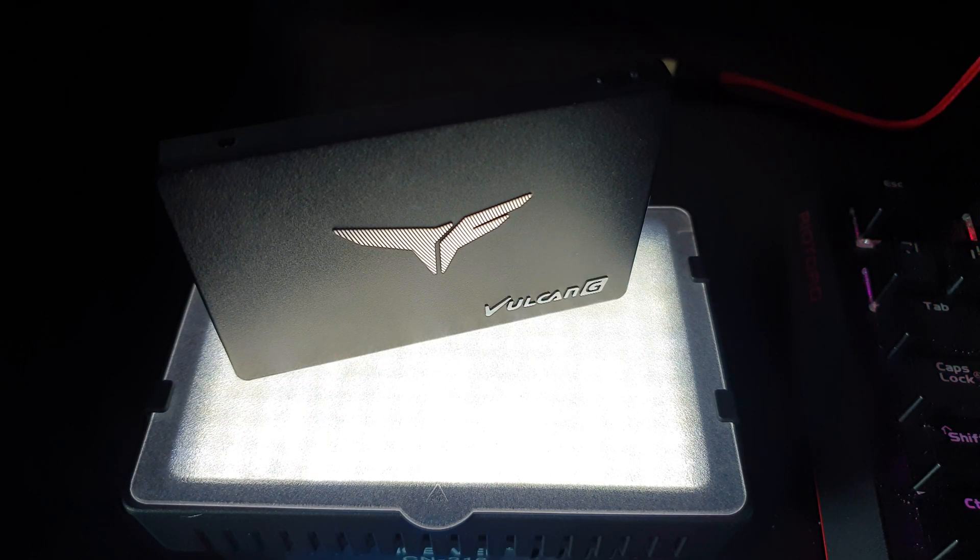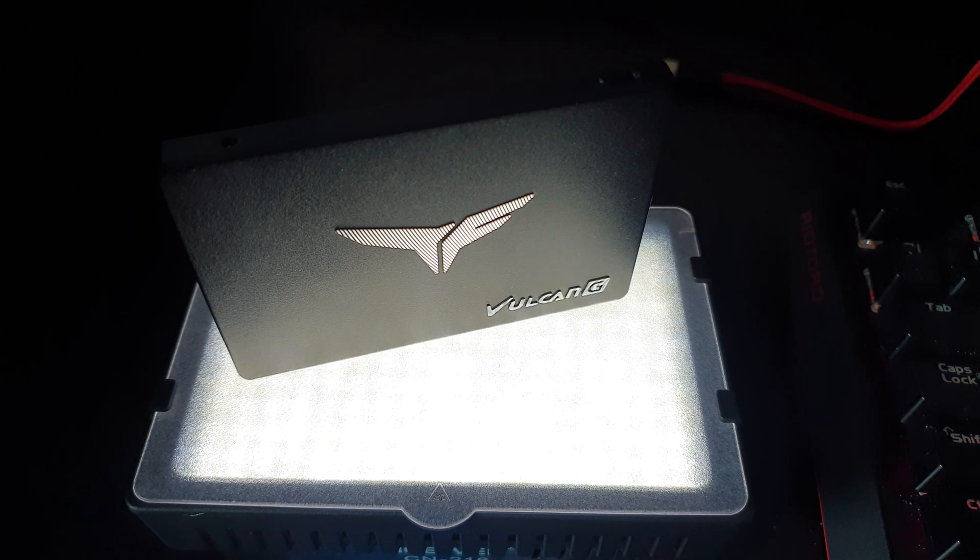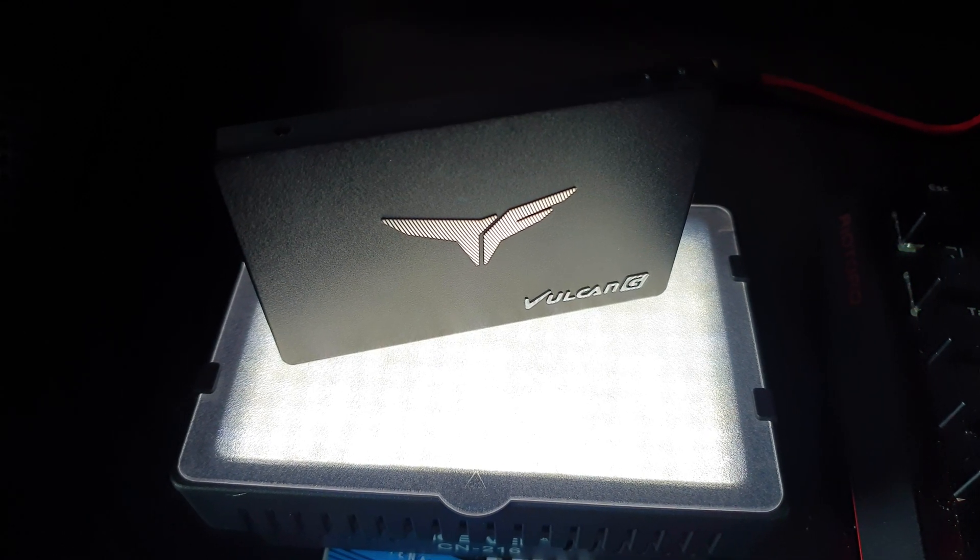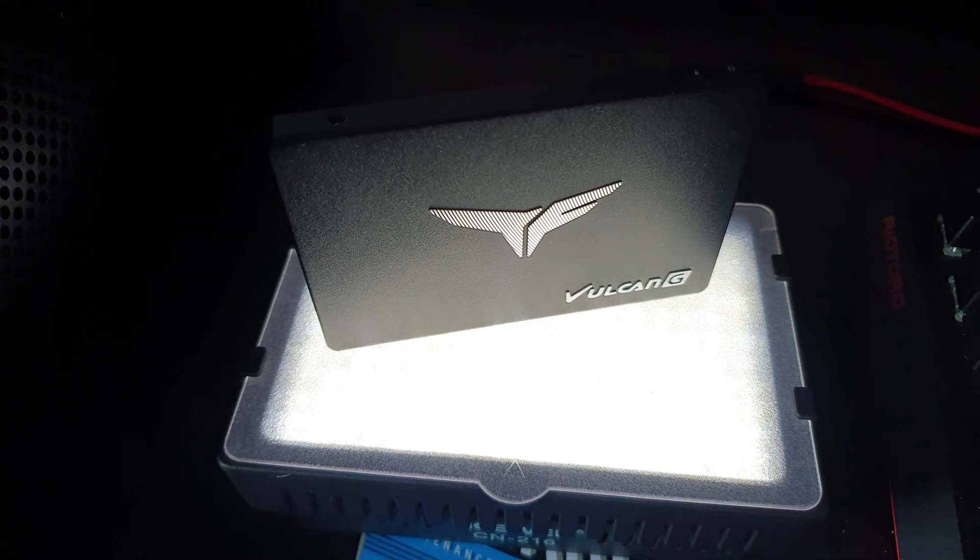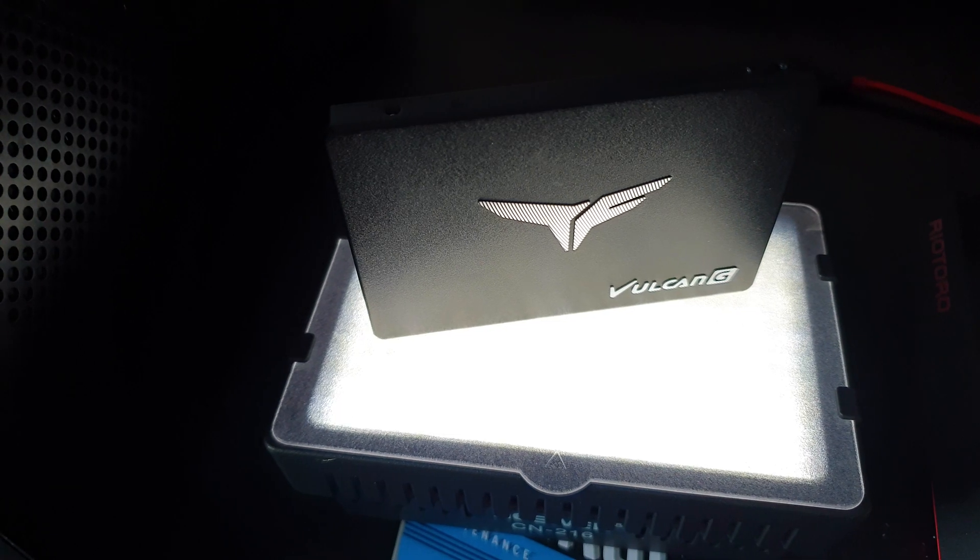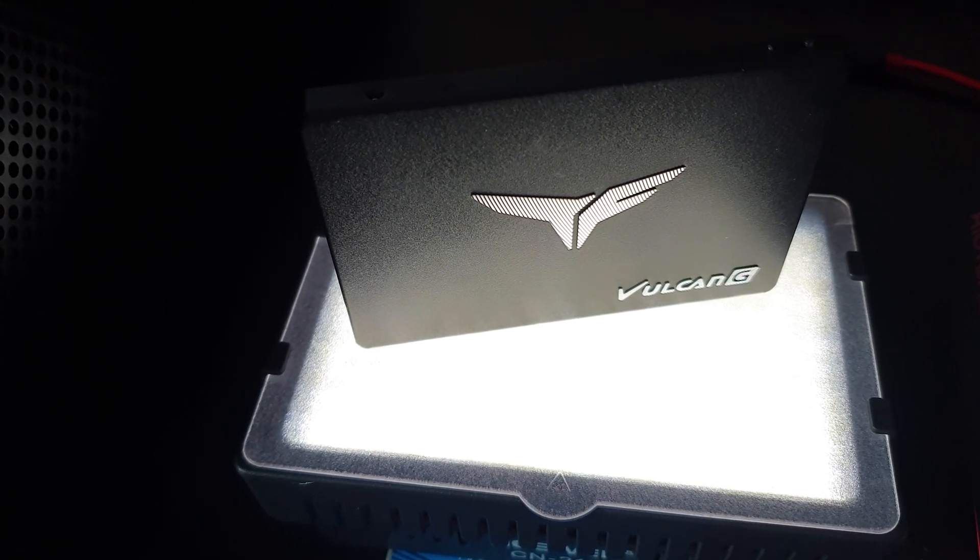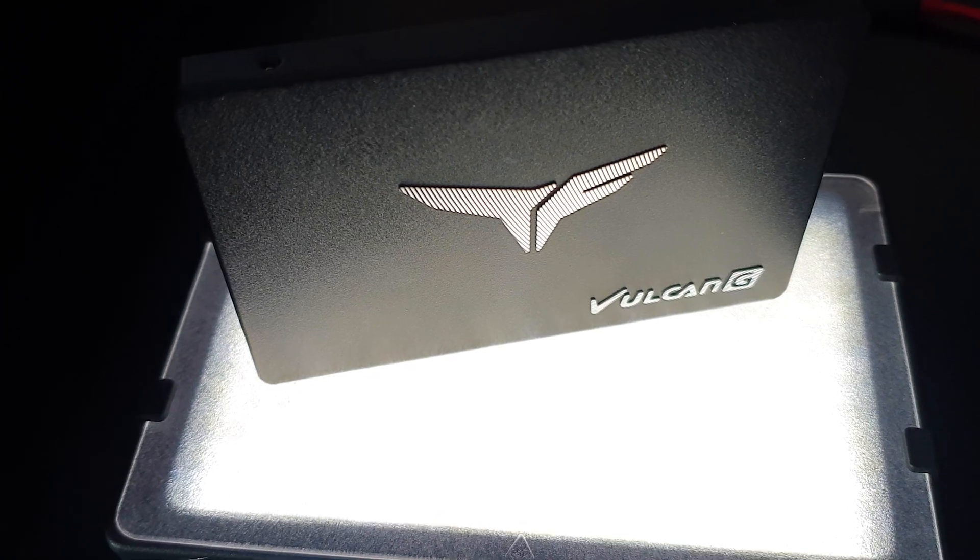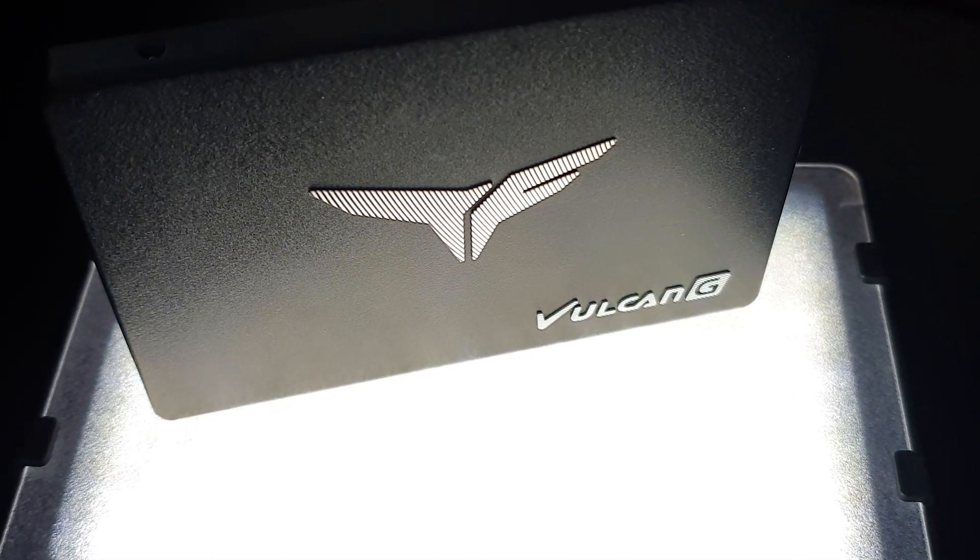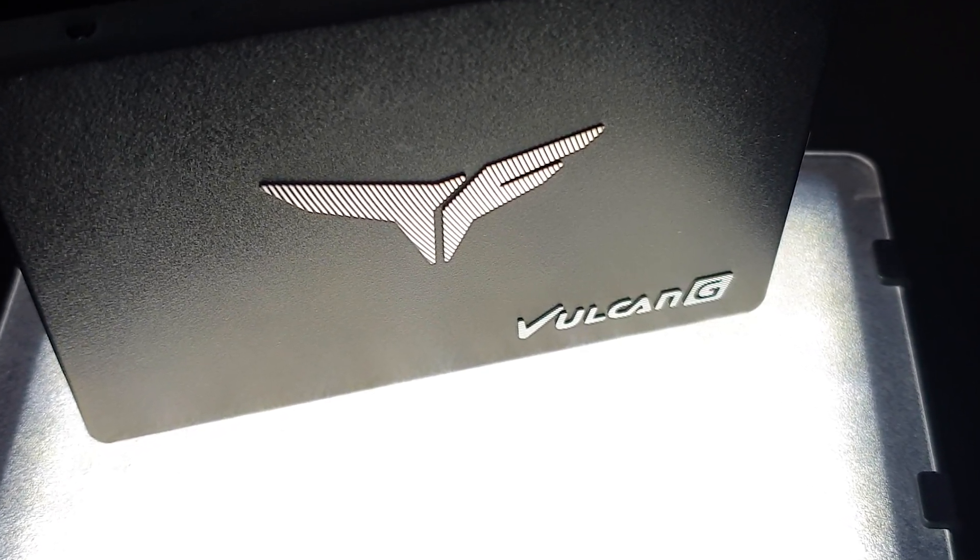Well, there's not much more to say guys considering that the name of the game here is budget friendly and I think the T-Force Vulcan G with its excellent MSRP has achieved just that. This is an excellent first choice for any new builder out there without breaking the bank or for anybody looking to have some extra storage that will also perform reasonably well.